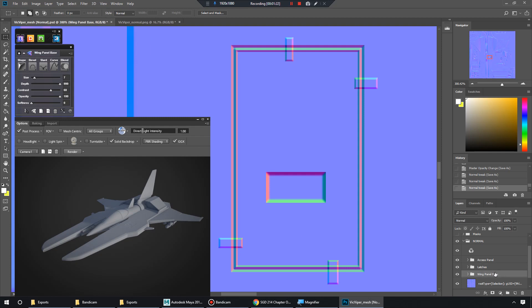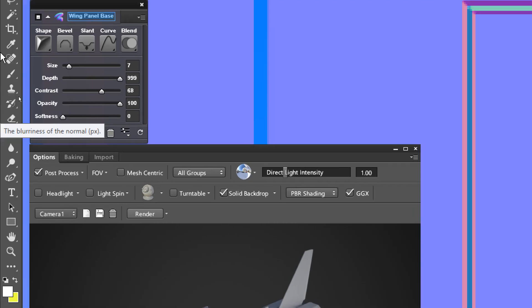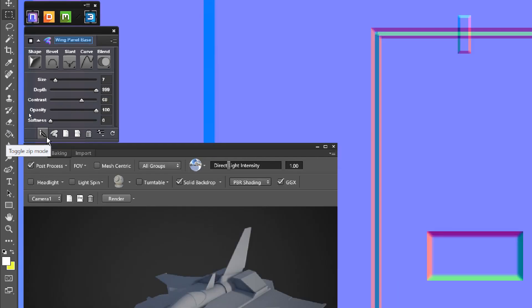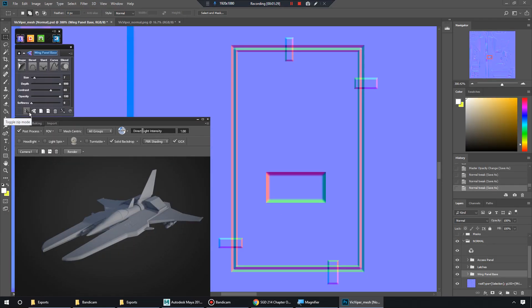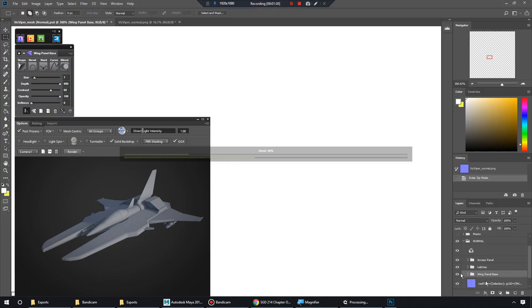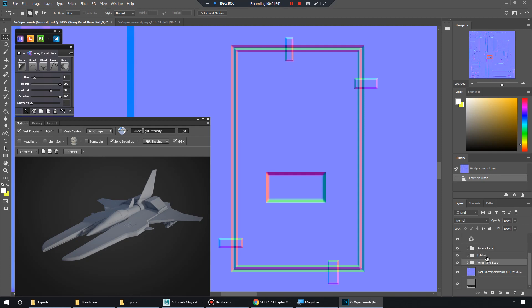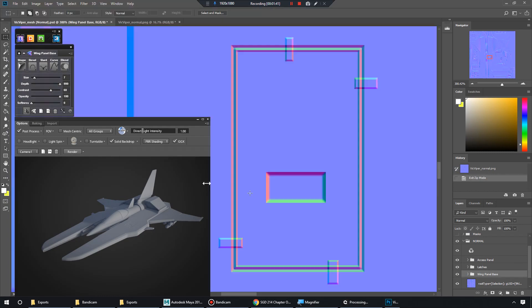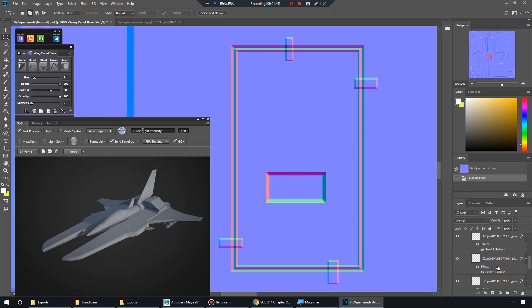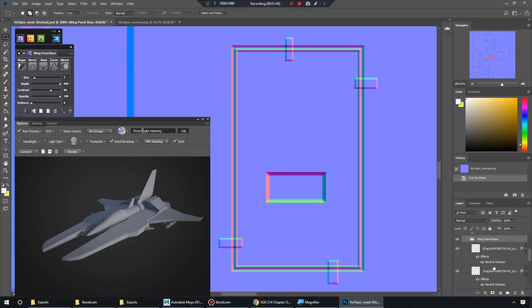So when you get done with a layer group or folder right there, you can zoom in and you see this little toggle zip mode. That will zip up the currently selected folder here. And now instead of like 12 layers, we only have two. So that's really handy. And if you want to work on it again, you can just unzip it or just start messing with it. It will unzip itself.